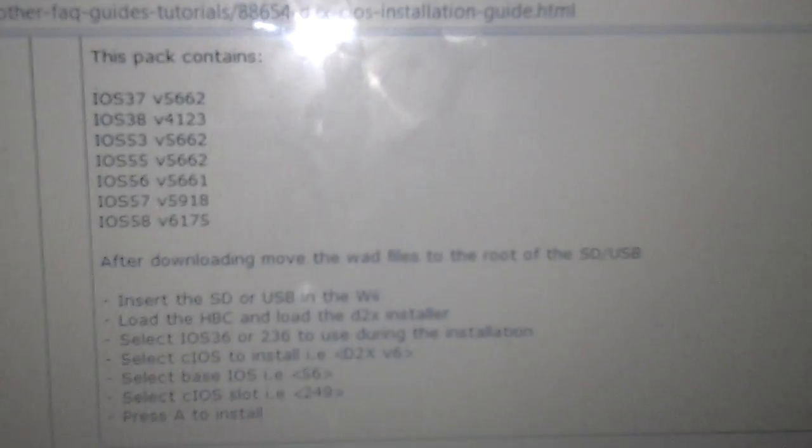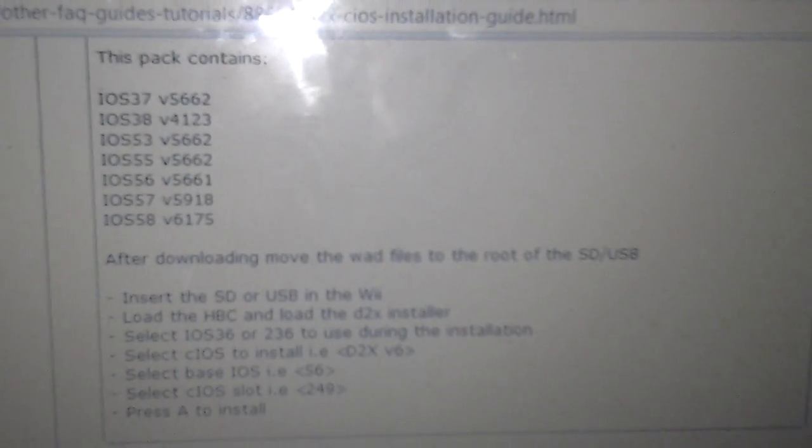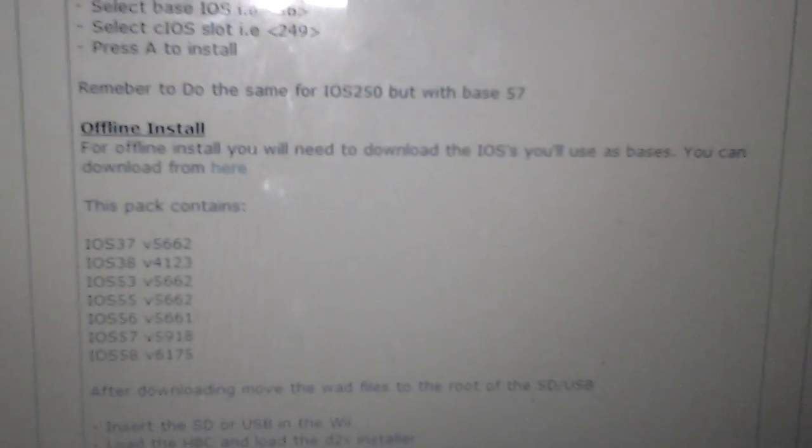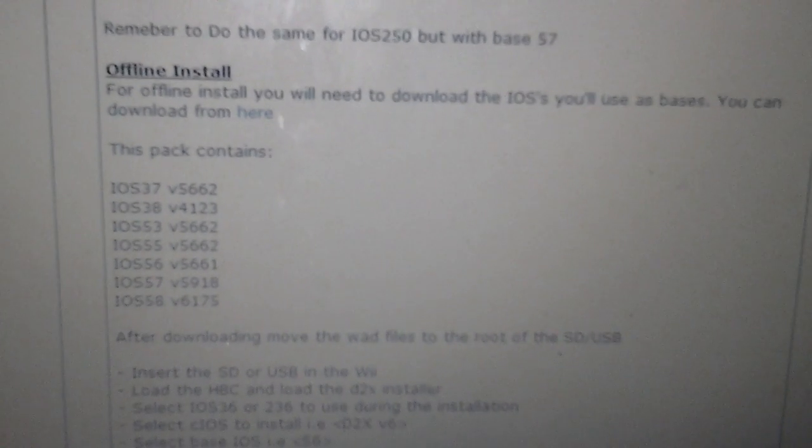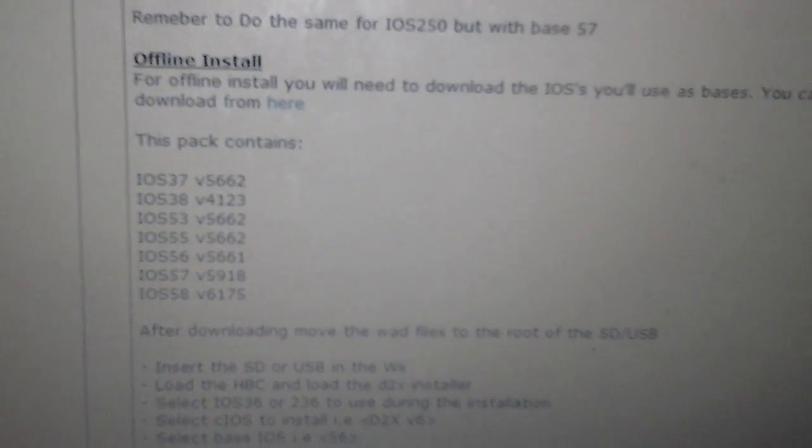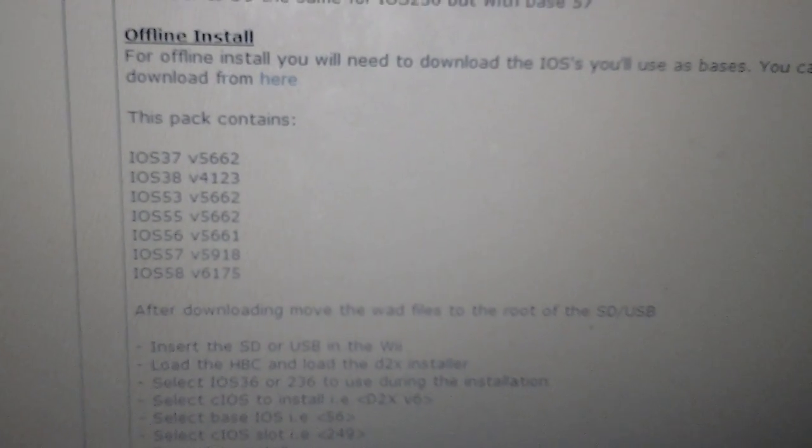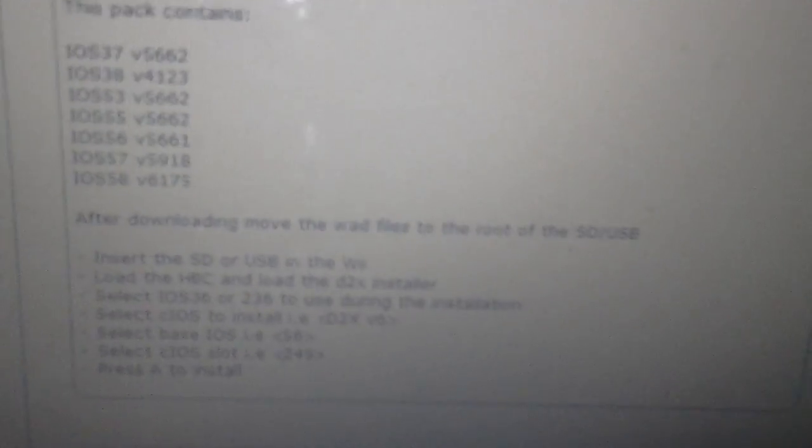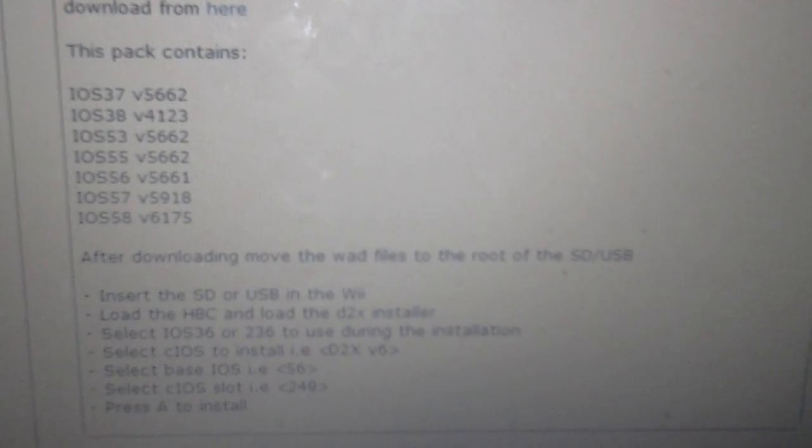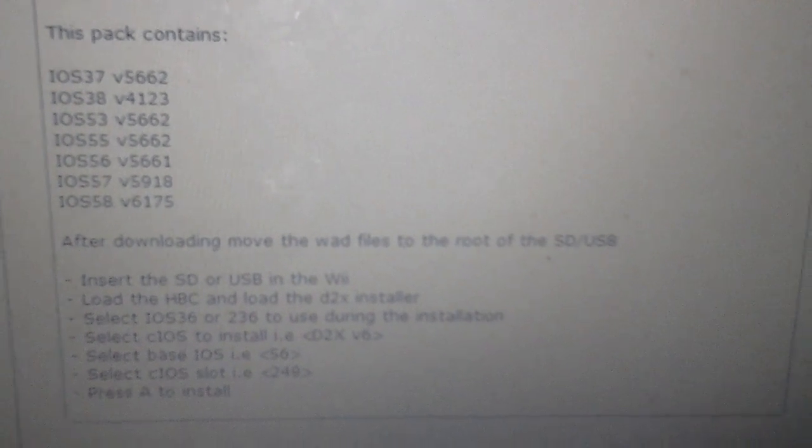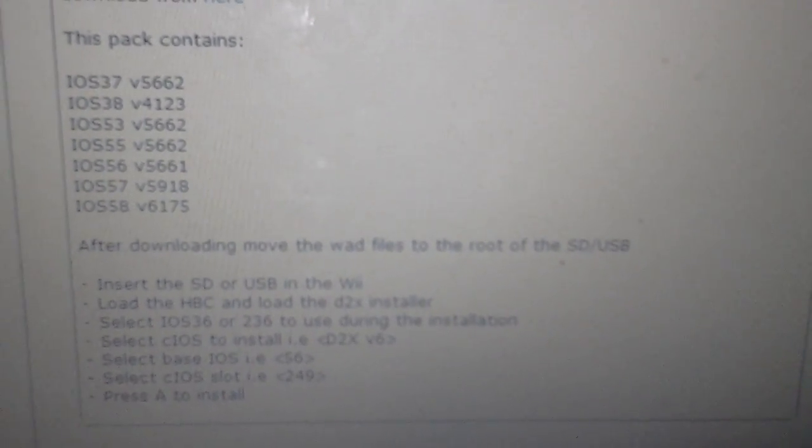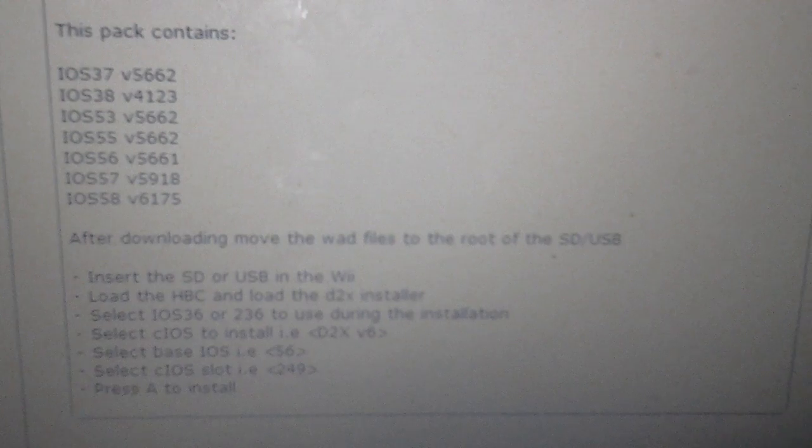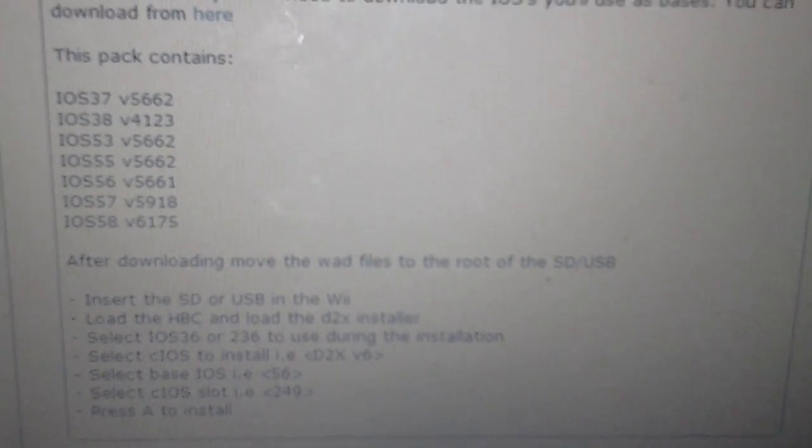There's a pack in here for all these IOSs, which are pretty important. But this is kind of like an advanced guide. You should already have these IOSs in there inside the wad folder. You also need to download the IOS 249 rev 19 or higher and the IOS 250.